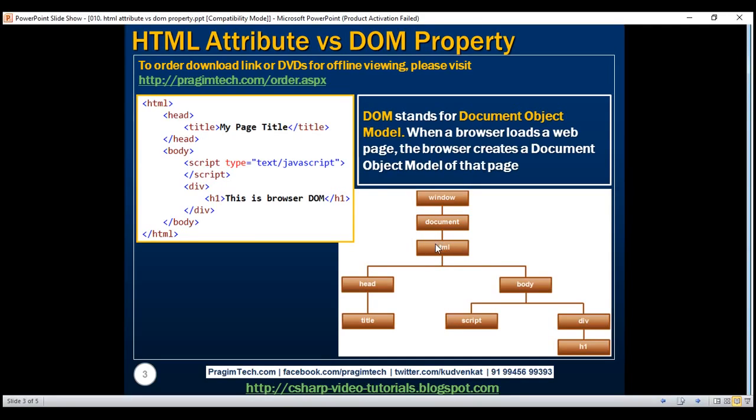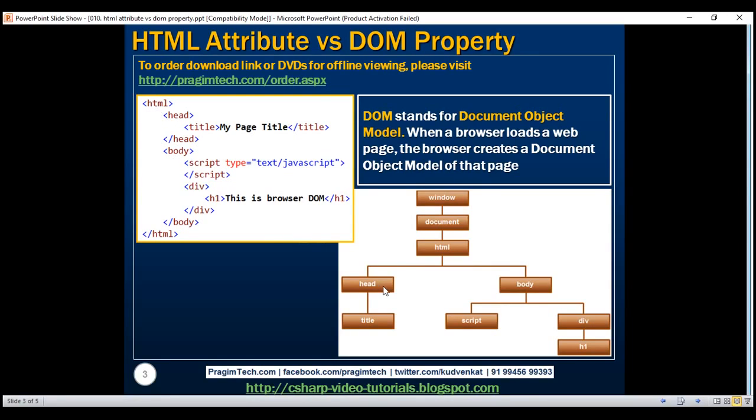This HTML object represents this HTML element right here, and underneath the HTML object we have head and body objects just like how we have head and body elements under the HTML element, and then underneath head we have title, similarly underneath body we have script and div, and under div we have h1 object.